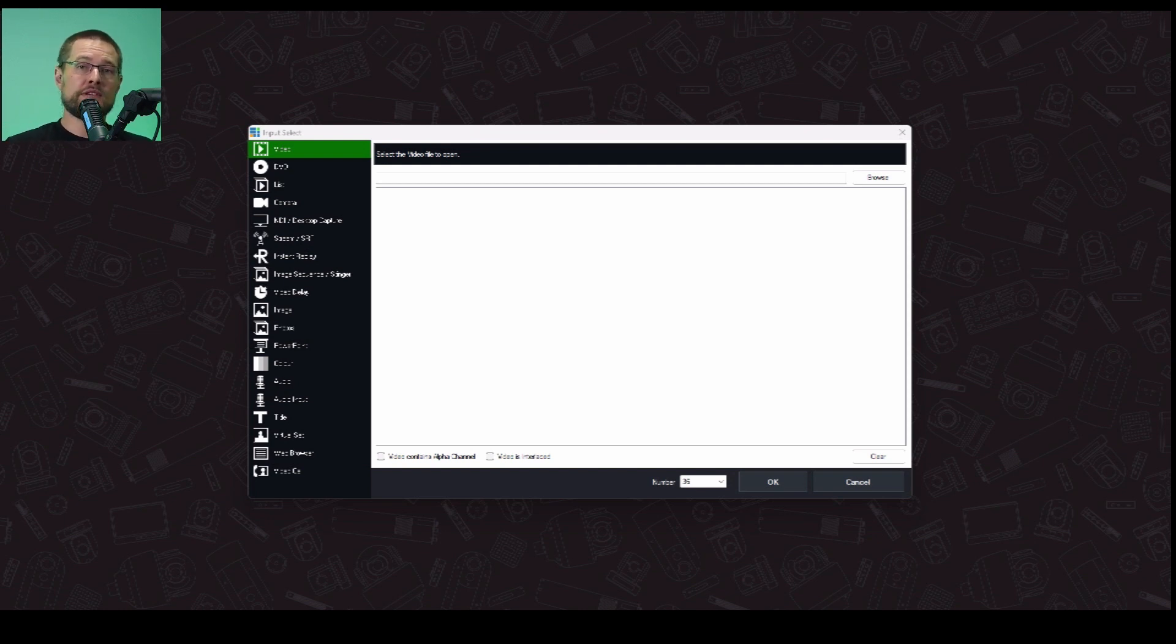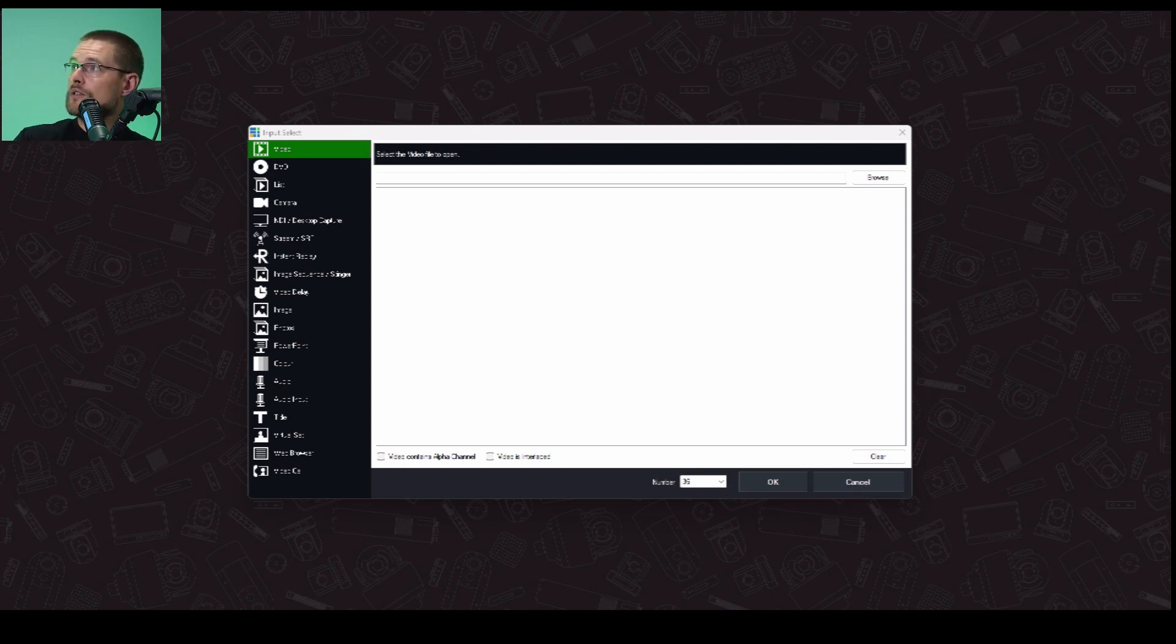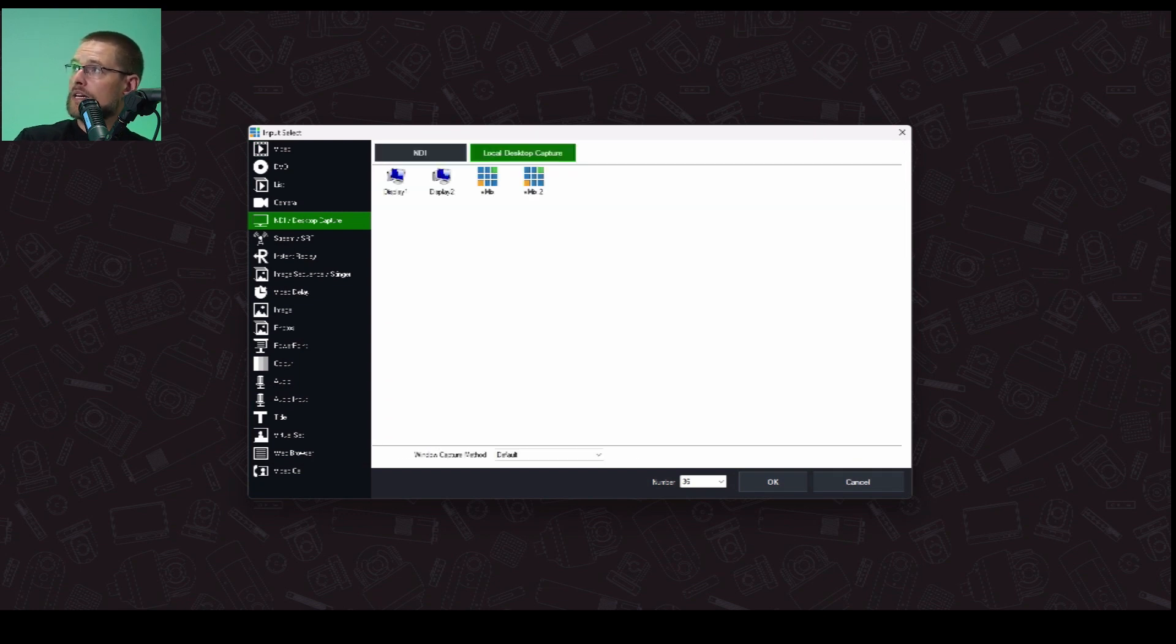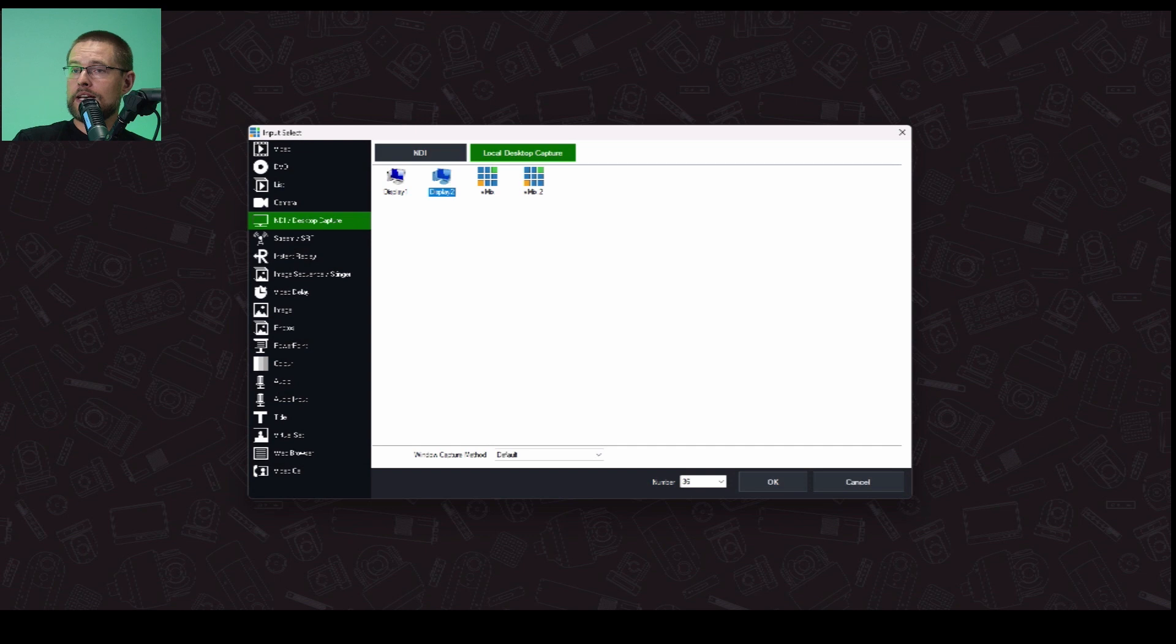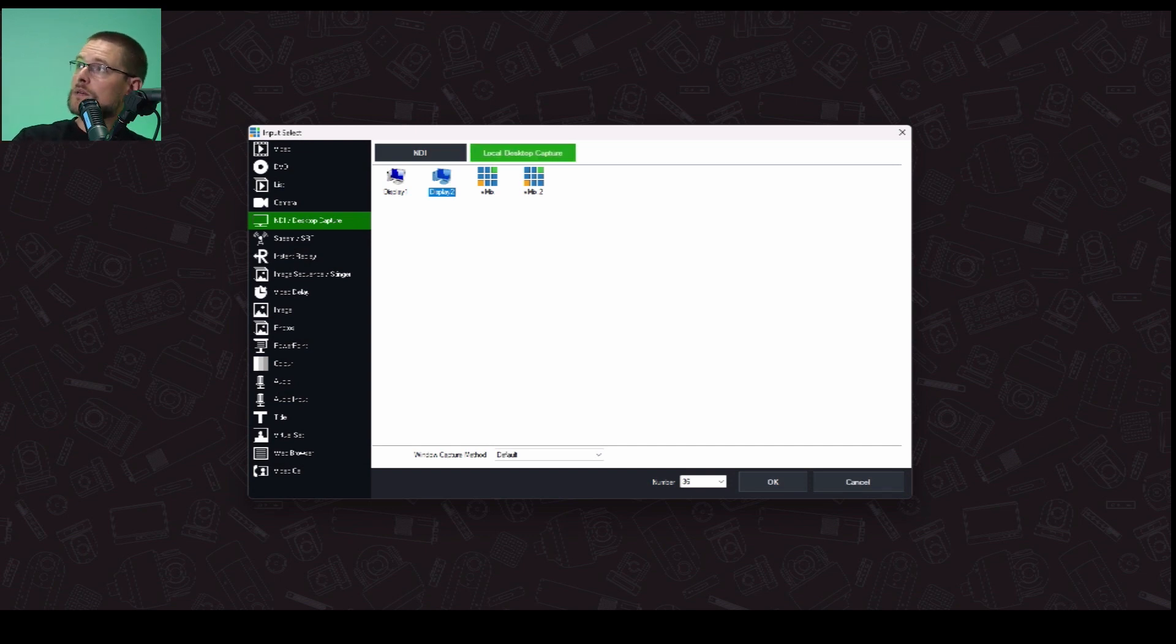You can also, inside vMix, just use a native Screen Capture, okay? So in here, there are two options. You can say Desktop Capture and Local Desktop. And then you can pick the display that you want, and it will just take the signal from your video card that's running Display 2.